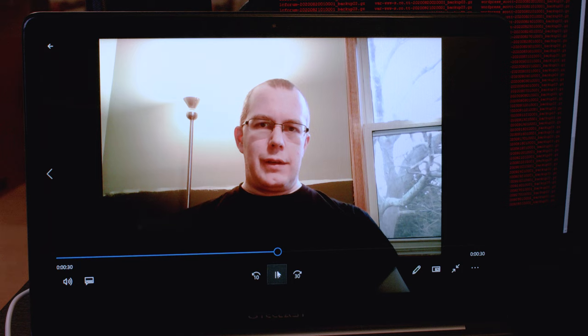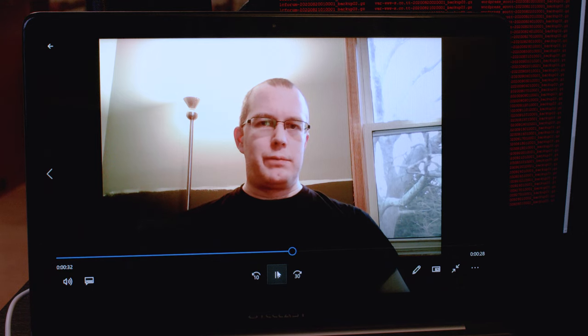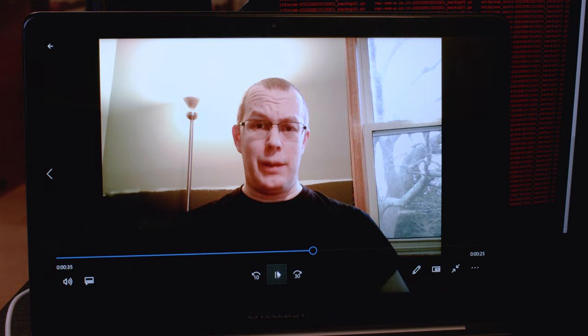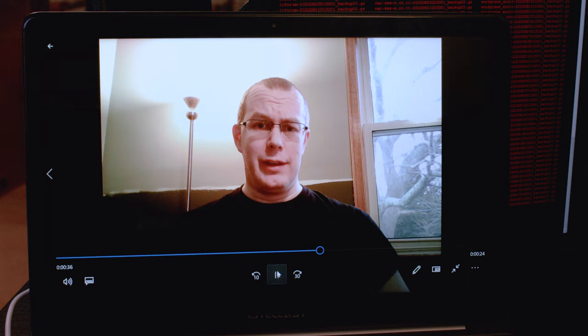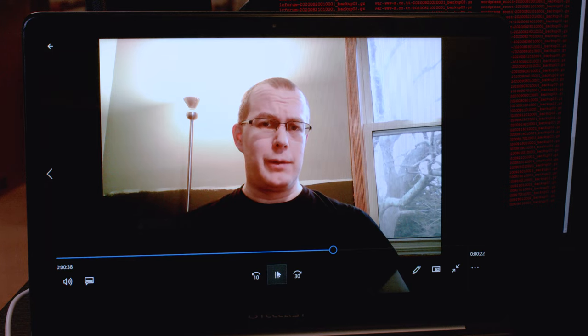This is just being recorded by Windows built-in camera app. The video is incredibly choppy as I'm seeing it. I don't know how it's recording, but we'll find out in a second.